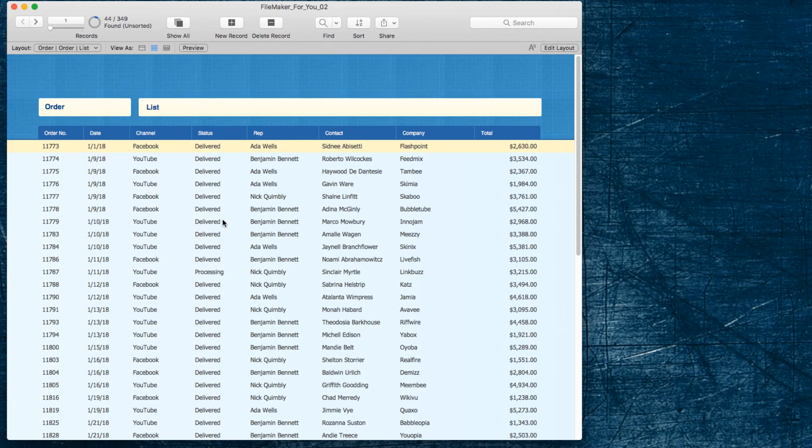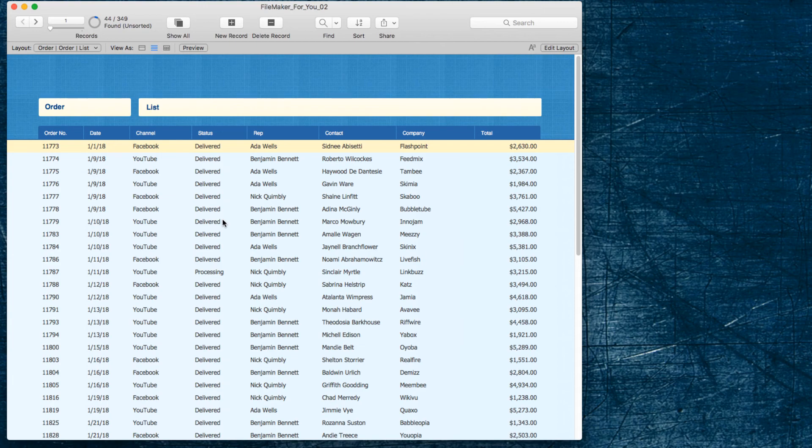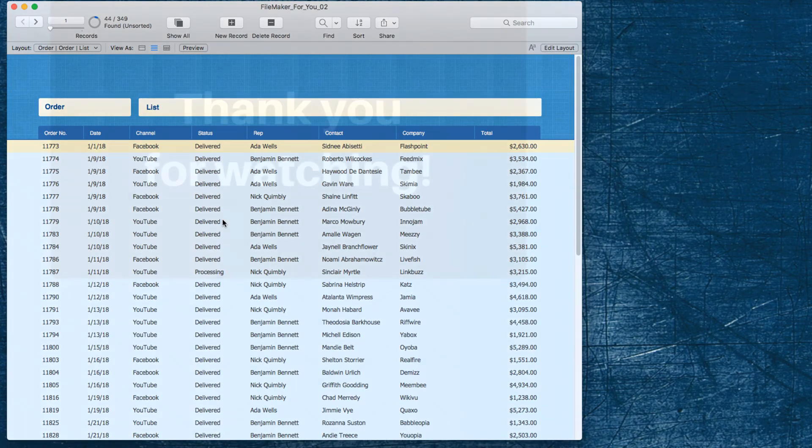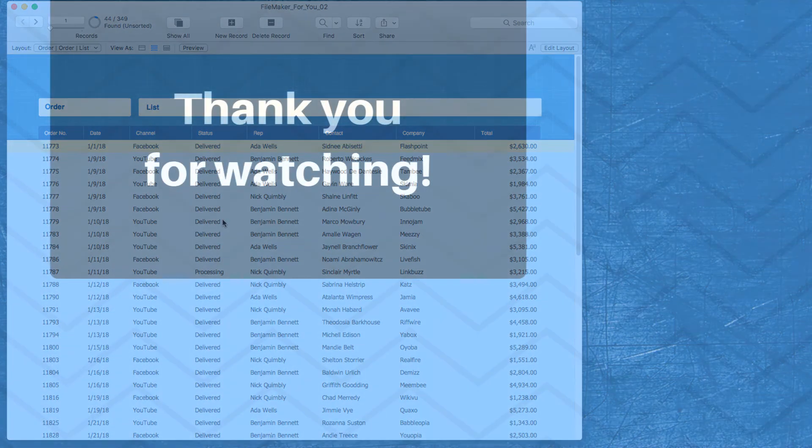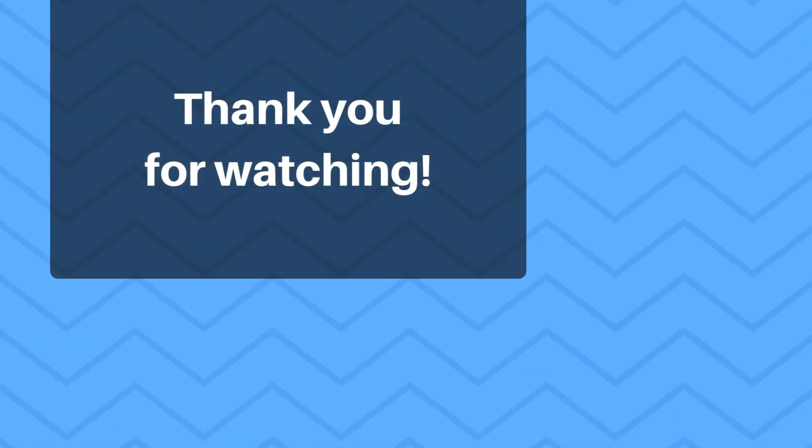Thank you very much for watching and have a great day.